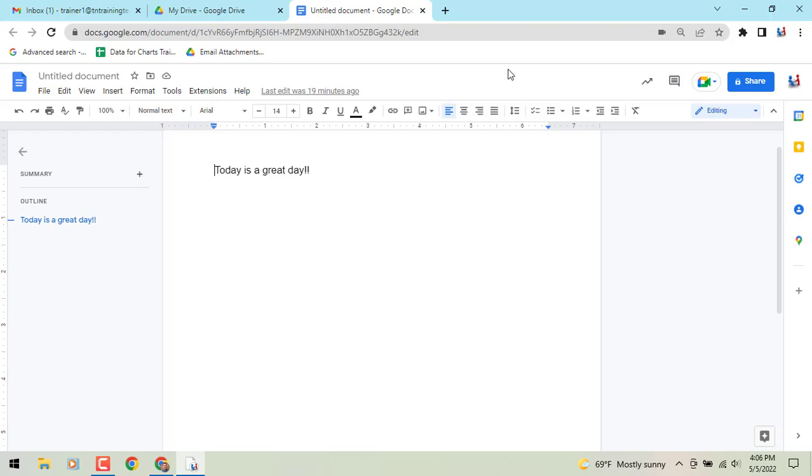Previously in the upper right corner you would see a little icon that would allow you to immediately share your document, your file - Docs, Sheets, Slides, whatever it may be - in your meeting.